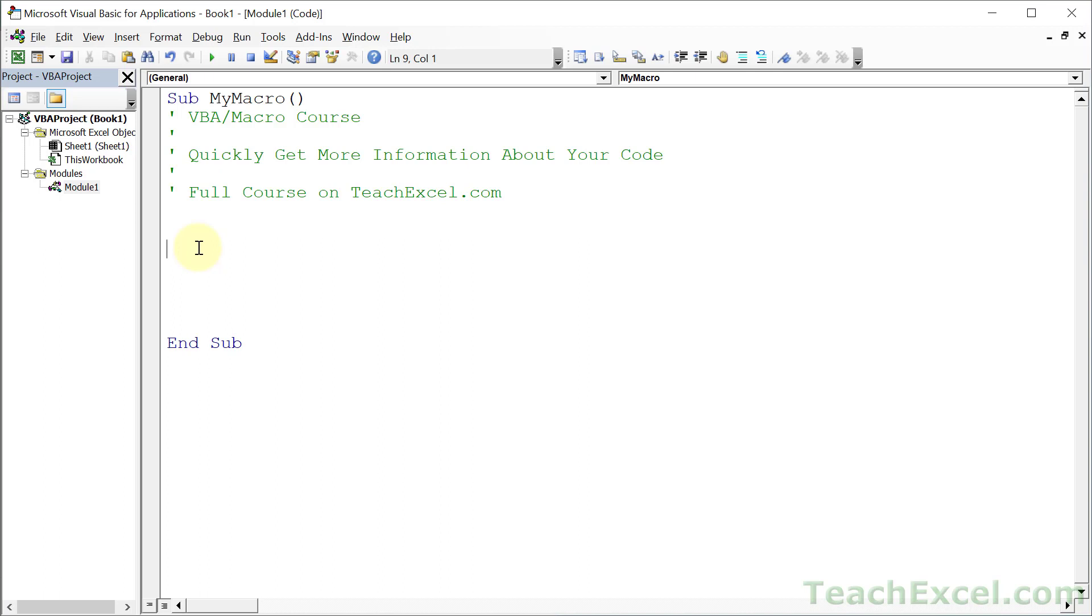But don't let those terms scare you off. The tools that I'm going to show you here will allow you to more easily make your macros and that's what's important. This is a small part of a much larger course I have on TeachExcel.com, so if you're interested in learning more about VBA and macros, there's a link to it in the description of this video and you should check it out.